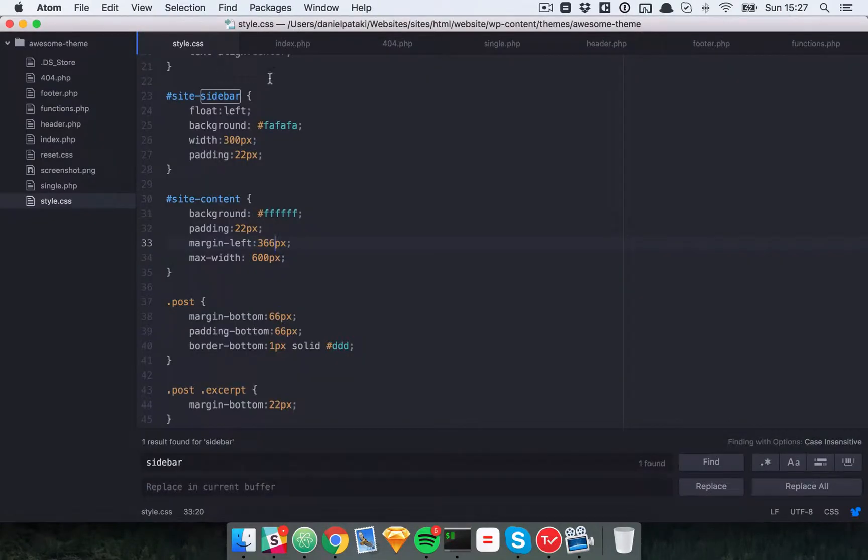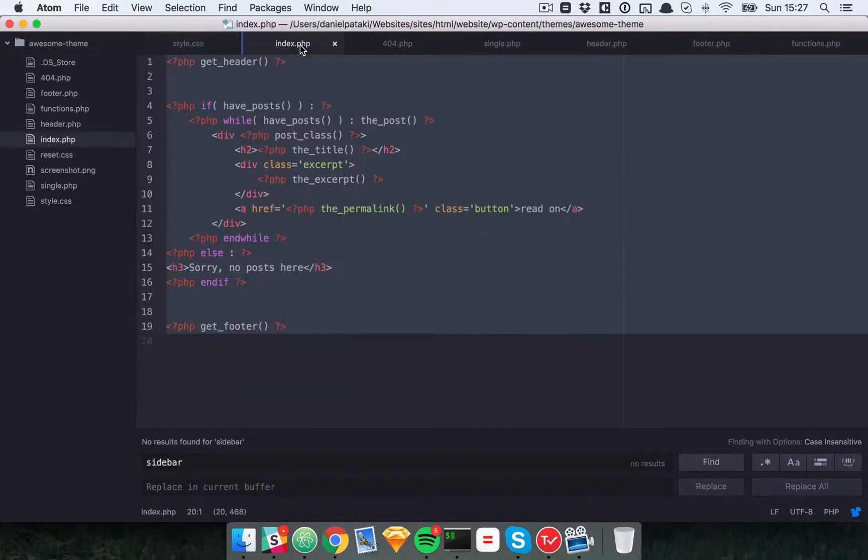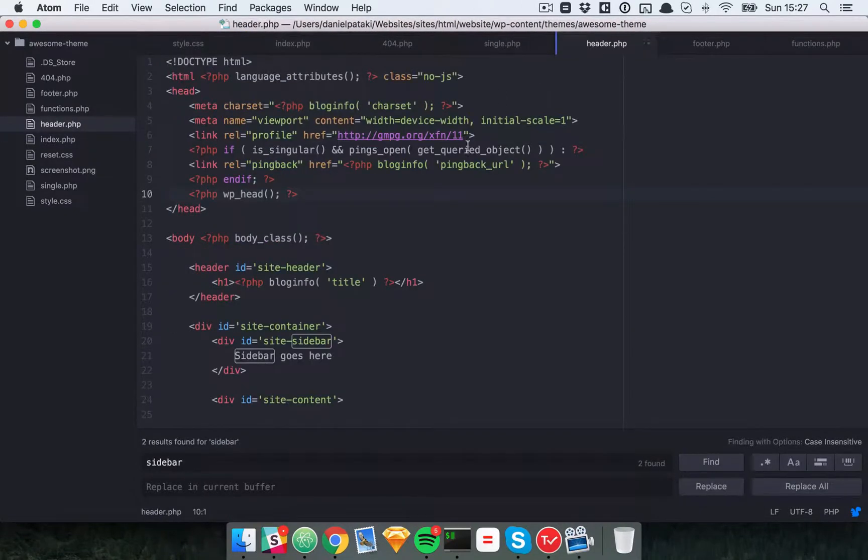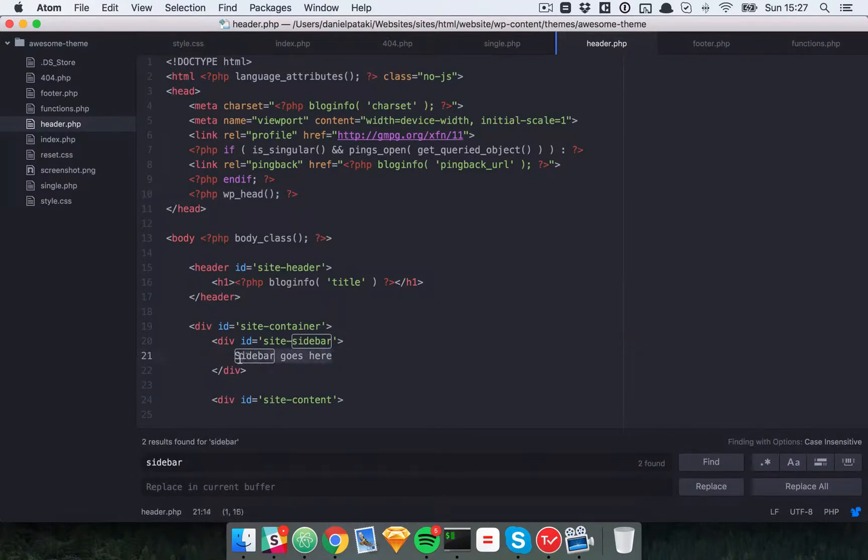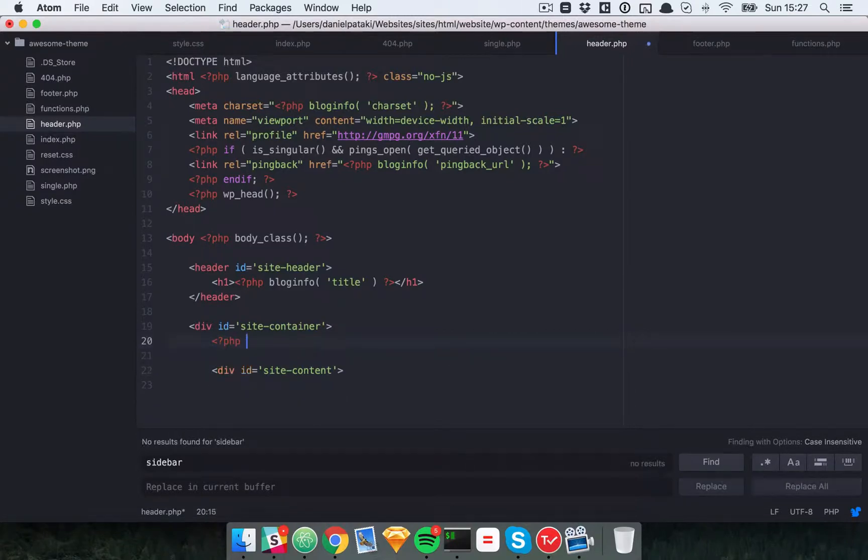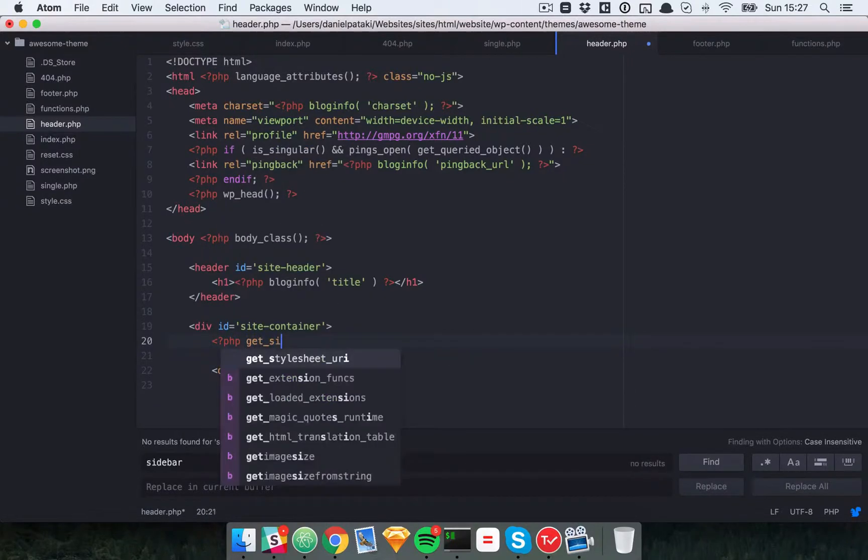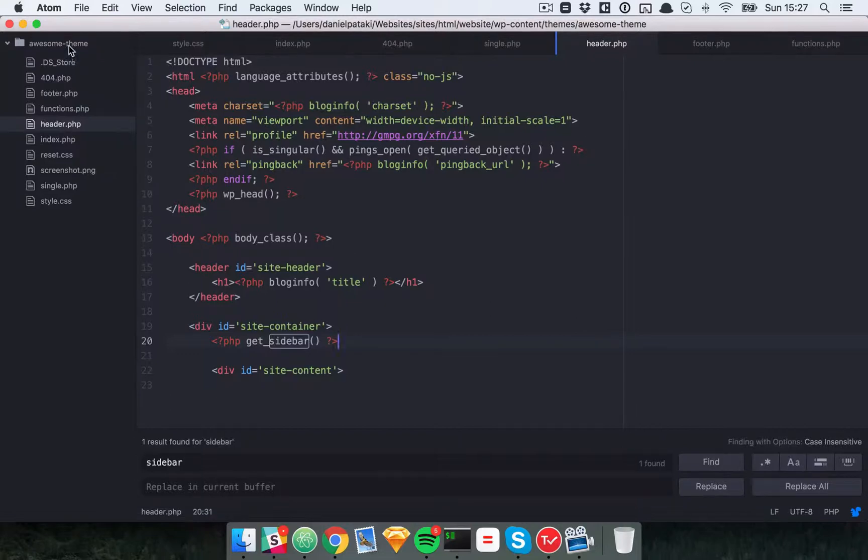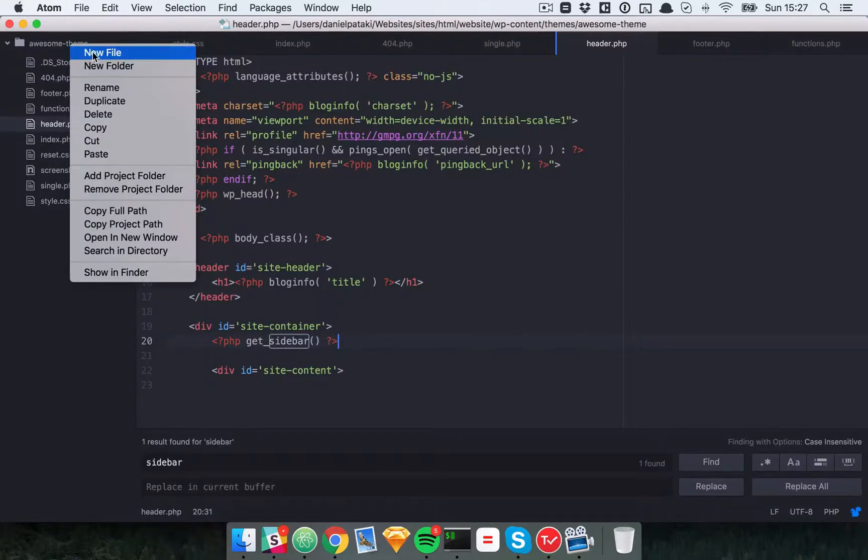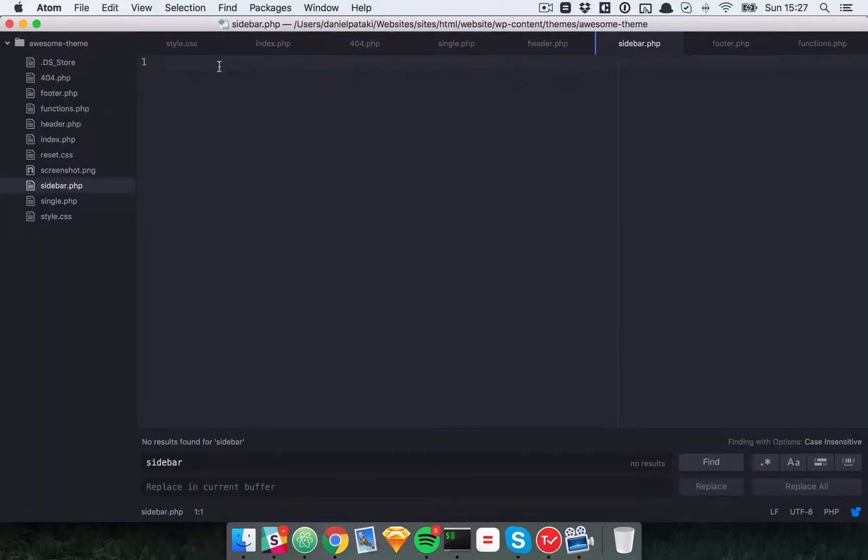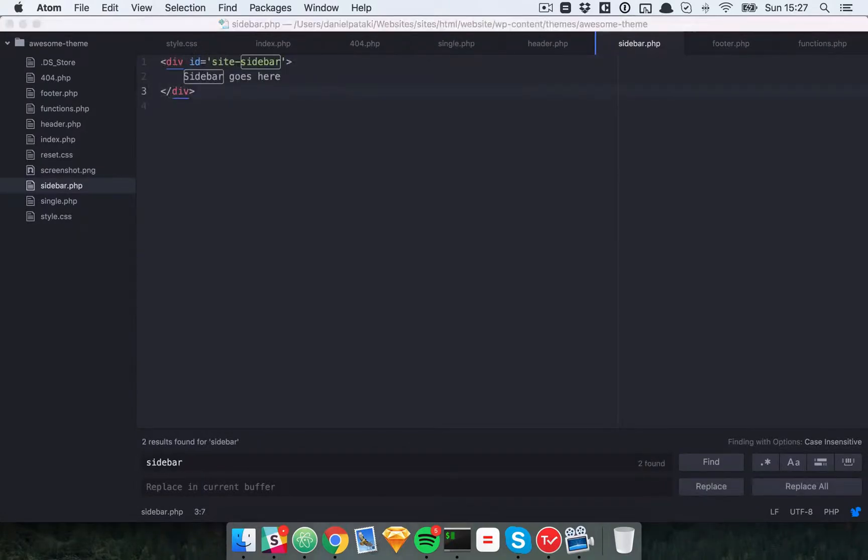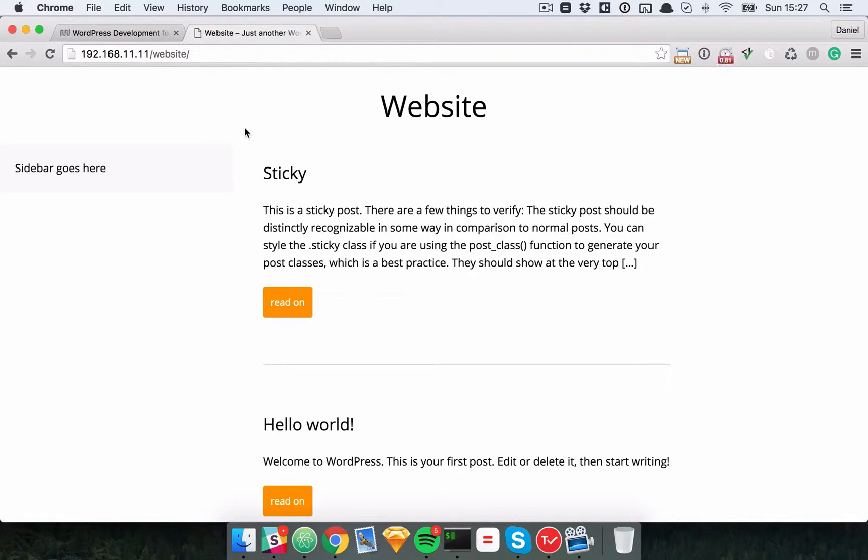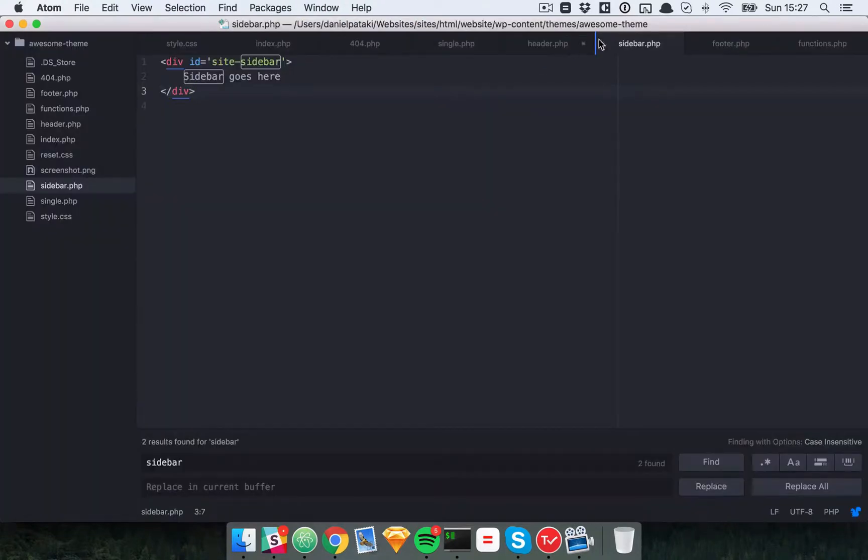The way I like to do it is usually to go to the header file where our sidebar is. Here's the sidebar content. Instead of this code right here, use get_sidebar. This is a built-in WordPress function, and basically what it does is it loads just a simple file named sidebar.php. Put the content right in there. So hopefully if you reload the site now you won't see any difference.